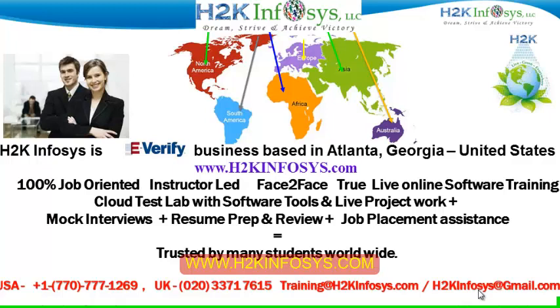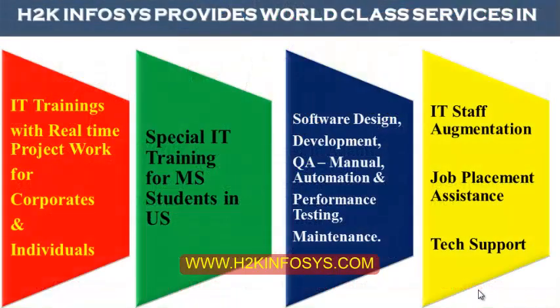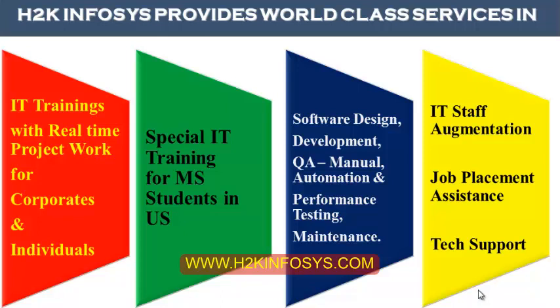It also includes access to Cloud Test Lab with software tools. We provide live projects for you to work on. We also provide assistance with mock interviews, resume preparation and review, and job placement assistance. H2K Infosys is trusted by so many students across the world. H2K Infosys provides world-class services in IT training with real-time project work for corporates and individuals, special IT training for MS students in the United States, software design, development, QA manual and automation, performance testing and maintenance, IT staff augmentation, job placement assistance and tech support.